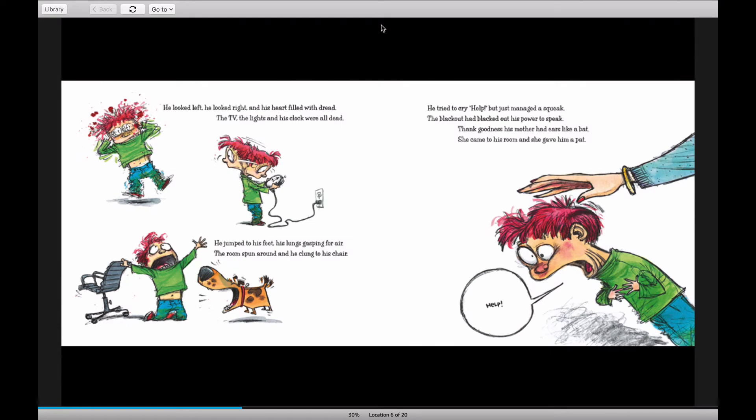He looked left, he looked right, and his heart filled with dread. The TV, the lights, and his clock were all dead. He jumped to his feet, his lungs gasping for air. The room spun around, and he clung to his chair. He tried to cry help, but just managed to squeak. The blackout had blacked out his power to speak.